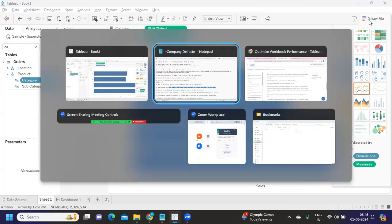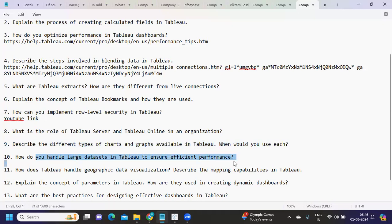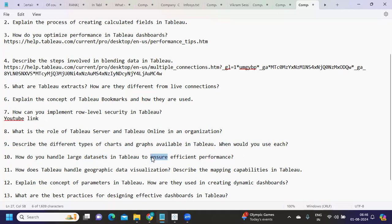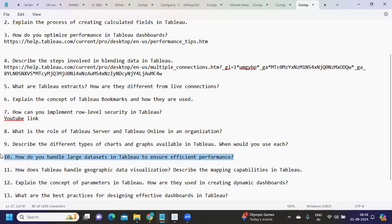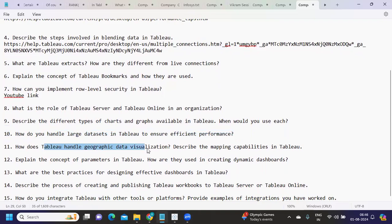The next question: how do you handle large datasets in Tableau to ensure efficient performance? You can convert data to extracts, use aggregated or summary datasets, avoid crosstab reports, and limit the data you bring in. These are some key approaches to improve performance with large datasets. Feel free to add more suggestions in the comments to help others who are preparing.